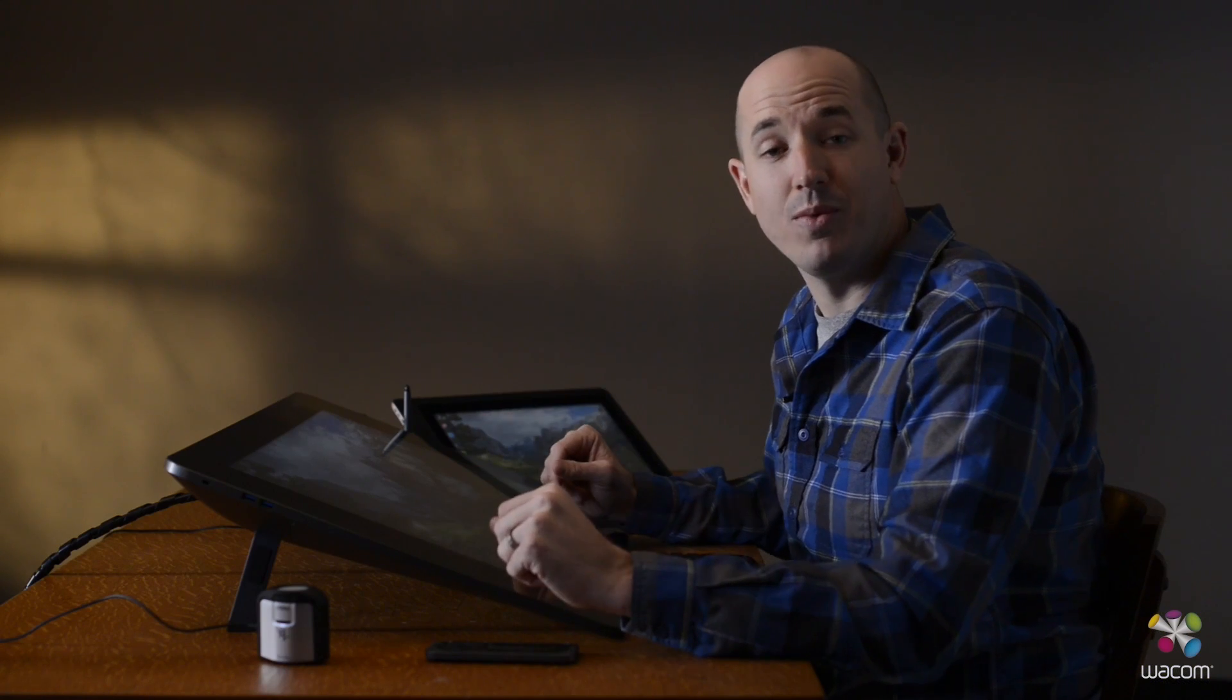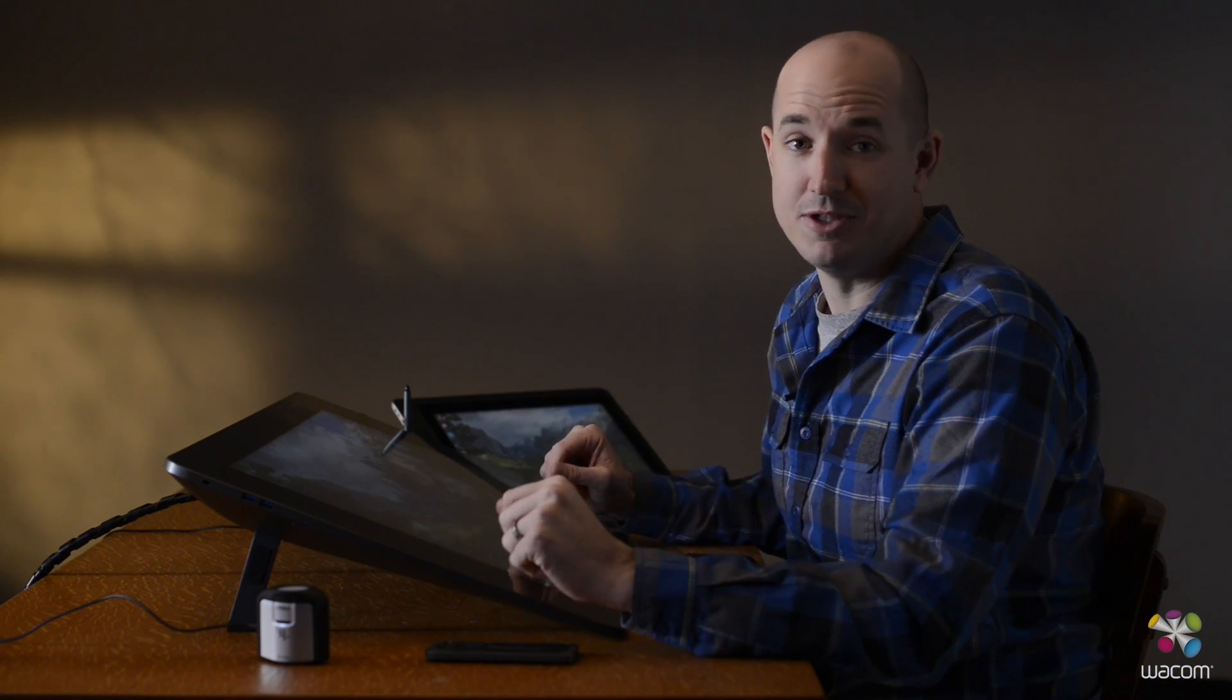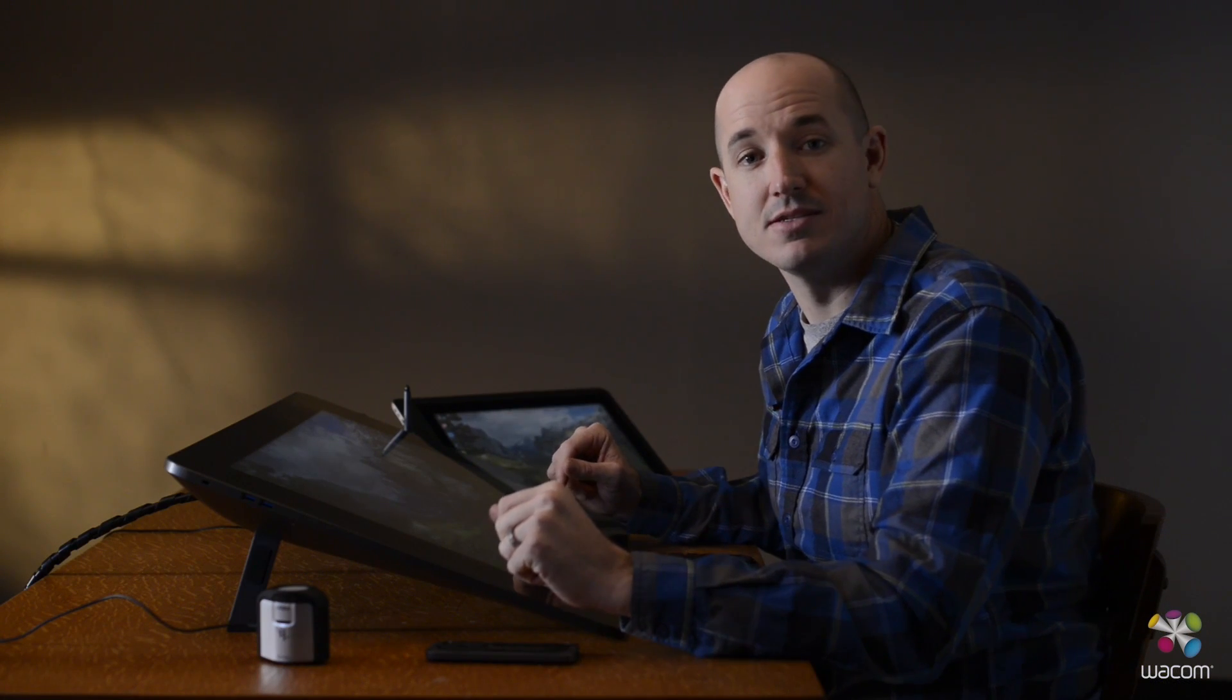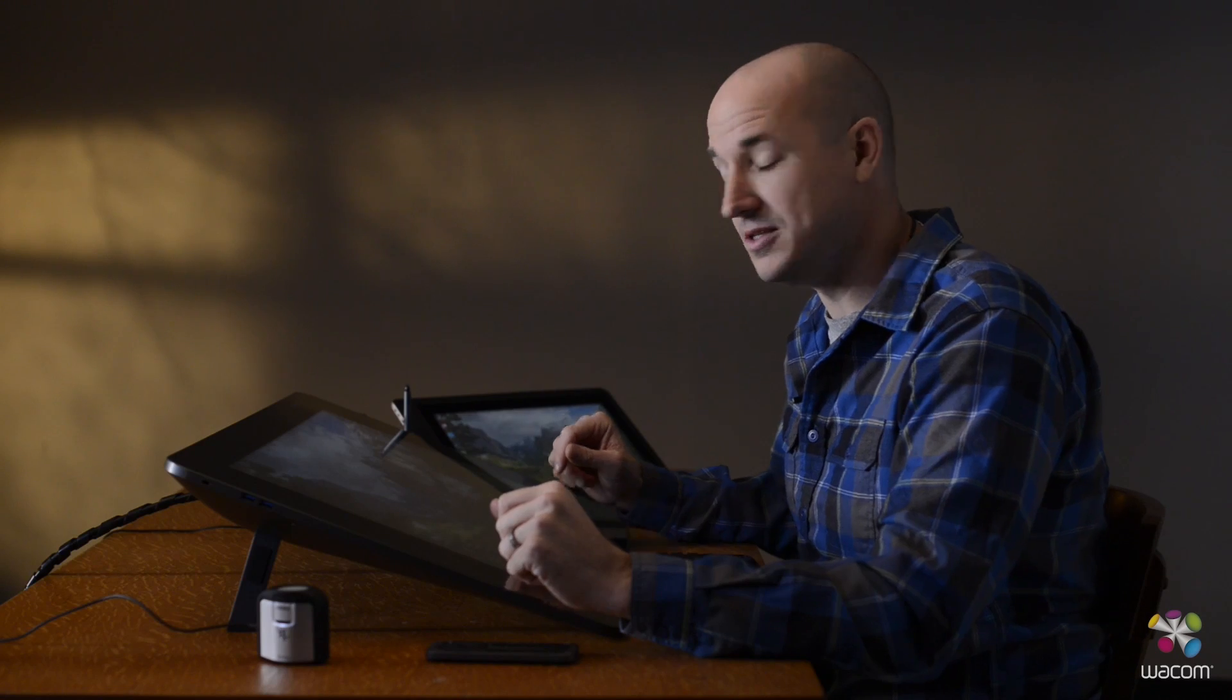The cool thing about the Wacom Calibrator is that you can use it on multiple different devices, including the Wacom Cintiq Companion 2.